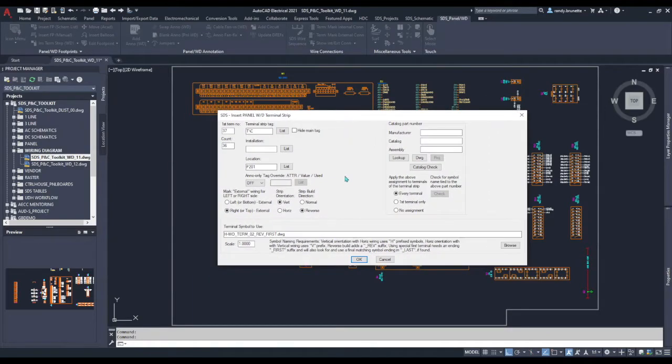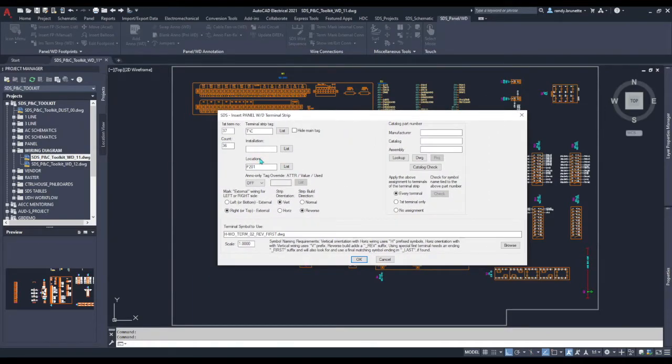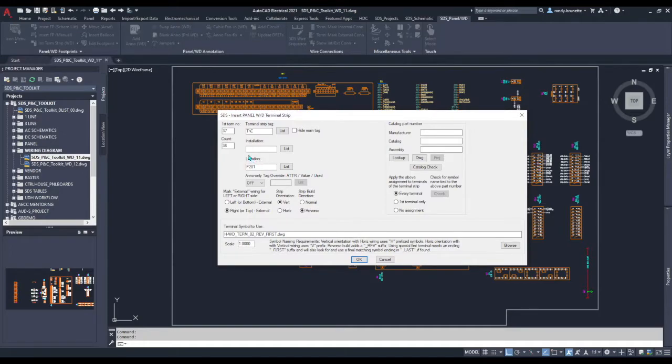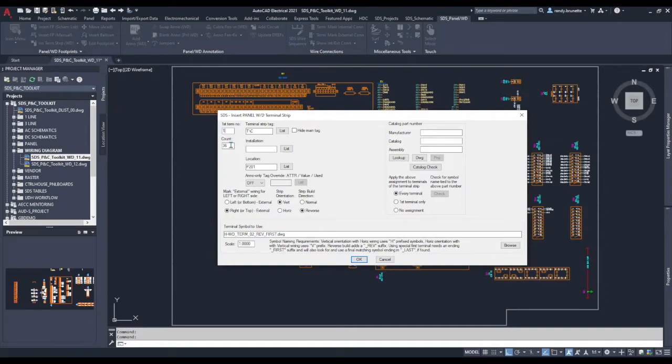The insert panel WD terminal strip dialog box opens where we fill out the appropriate information for the terminal strip. We'll enter the first starting number as one and a count of 36 separate terminals.